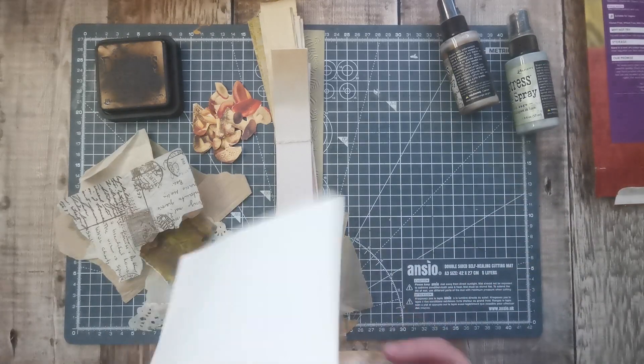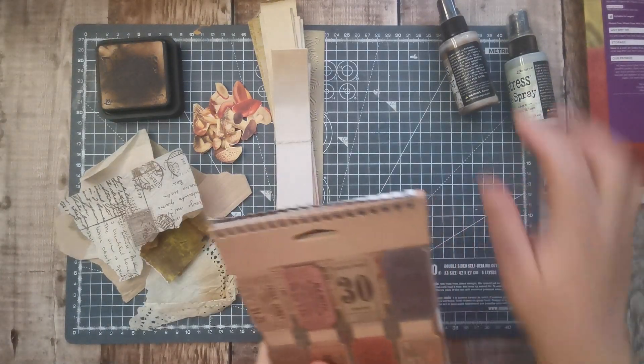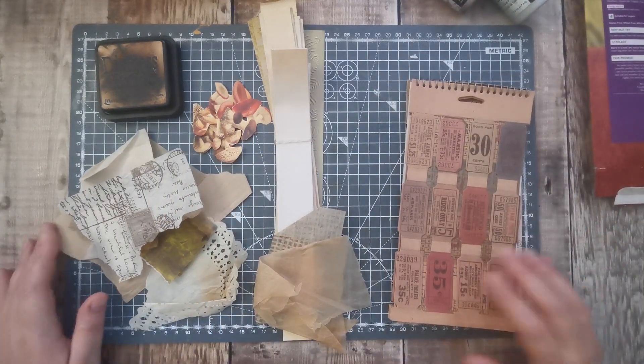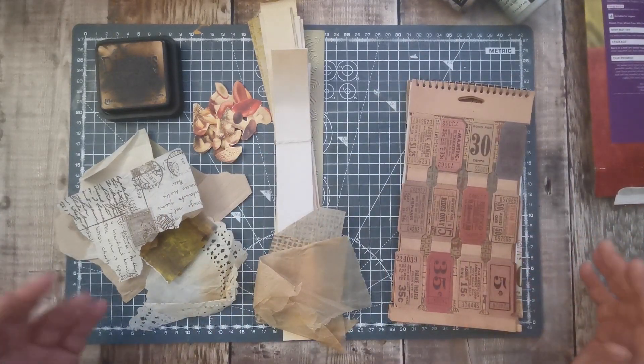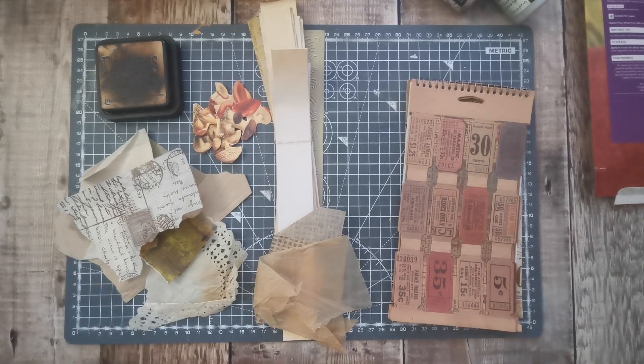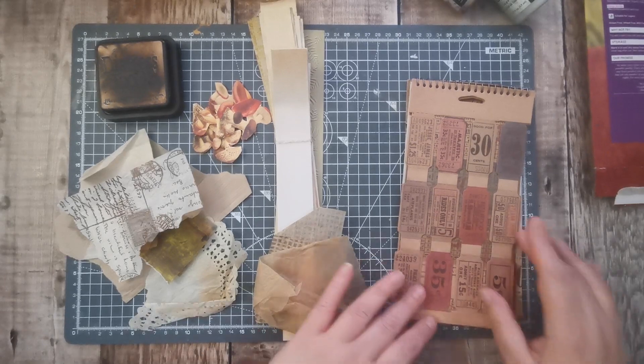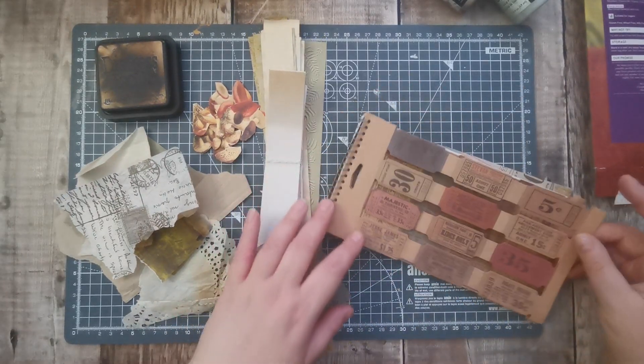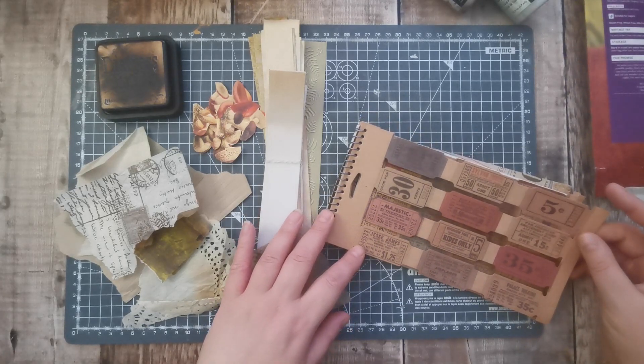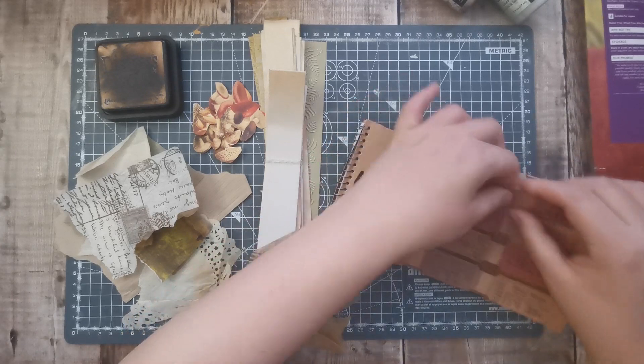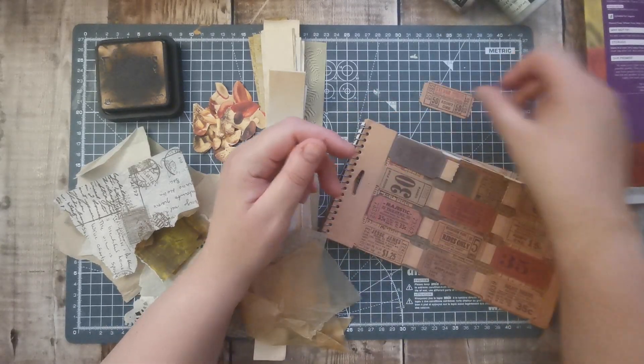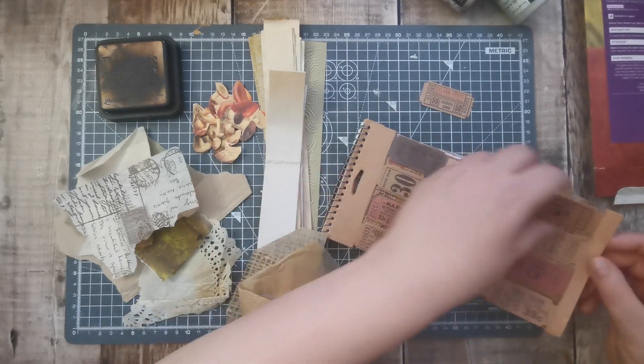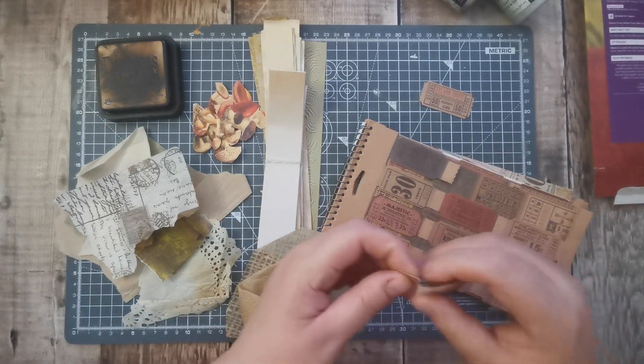I thought I would use some of those up. I've kind of got an idea but I've not got a plan. So what I'm gonna do is start by taking some of the tickets off.